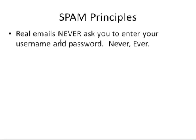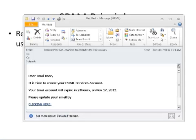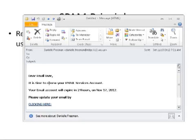Spam principle number one: real emails never ask you to enter your username and password — never, ever. Let's take a look at this first spam email that I received on November 17th. You can see by the body of the email, it's asking me to renew my email services account, telling me that if I just click here, I will be able to validate my user account and continue to receive email. Please don't click the link and enter your user credentials. This is definitely tip number one for identifying spam.